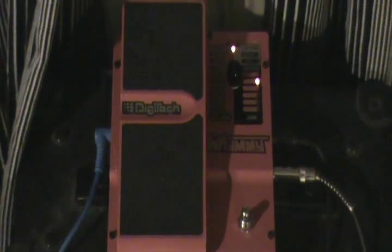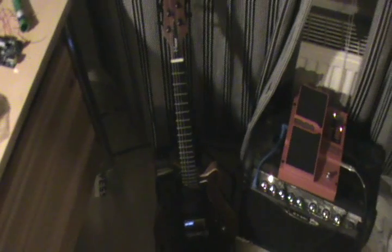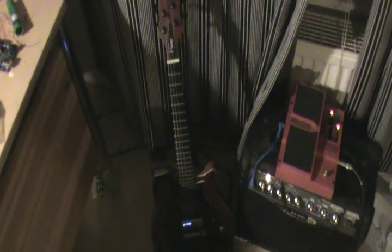This, my friends, is the Digitech Whammy pedal. And with an instrument such as this one, it can make a lot of strange sounds.